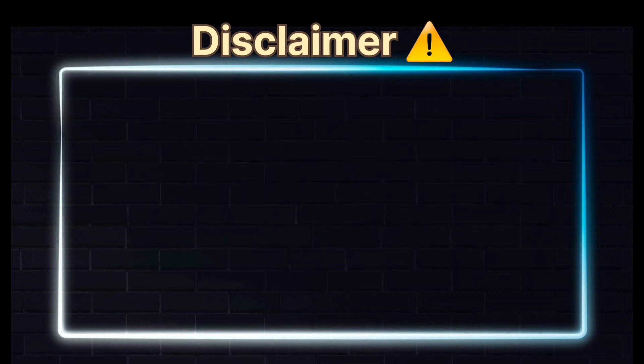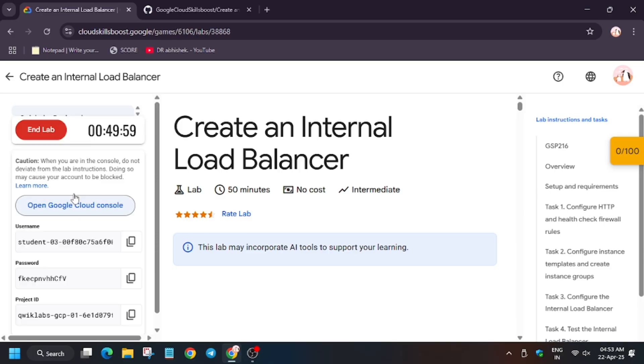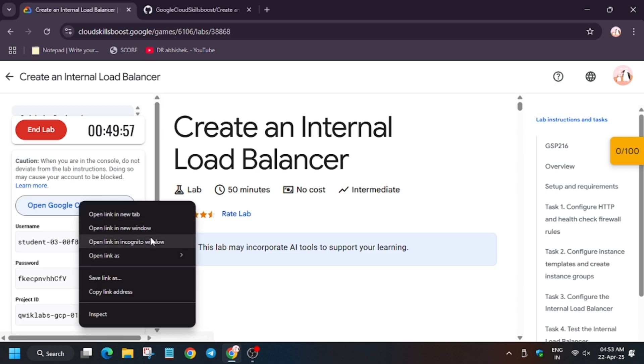So hello guys, welcome back to the channel and finally we are back with another video. In this video we will cover the lab create an internal load balancer.